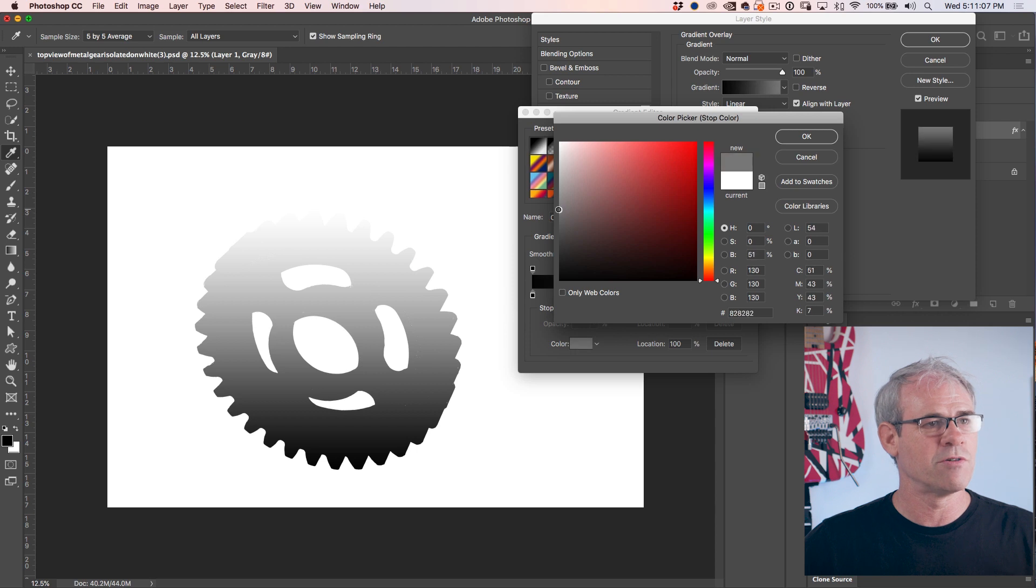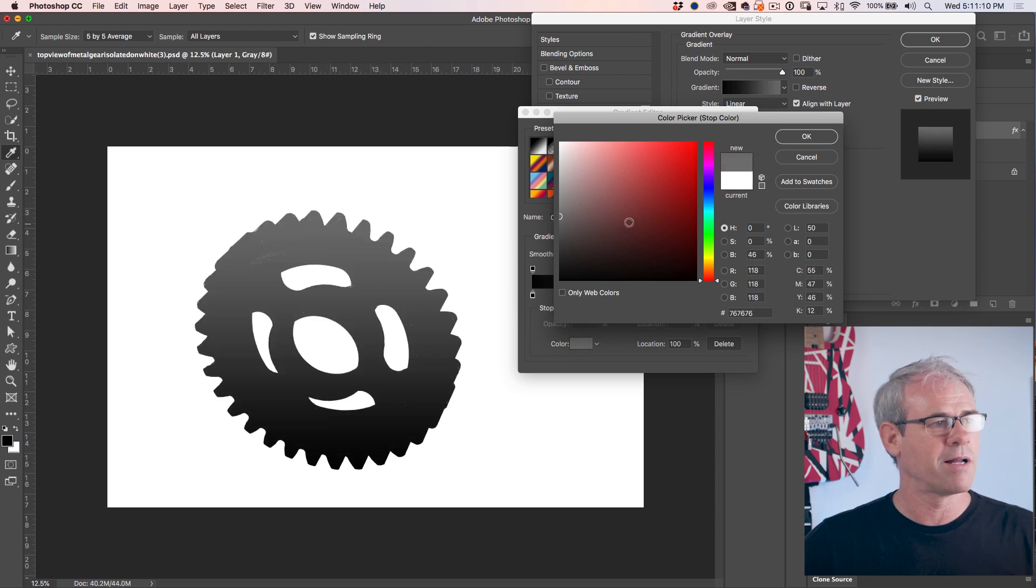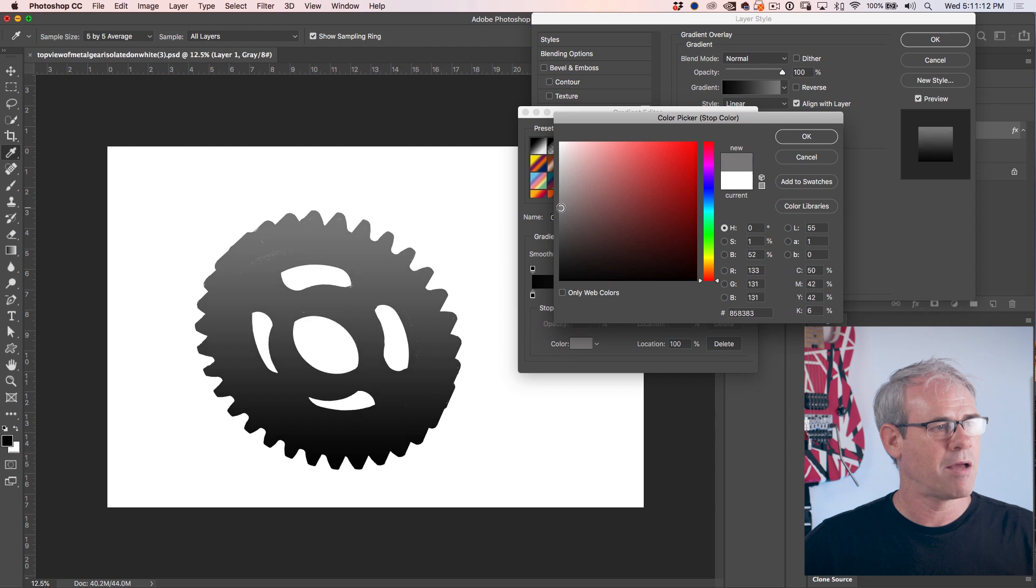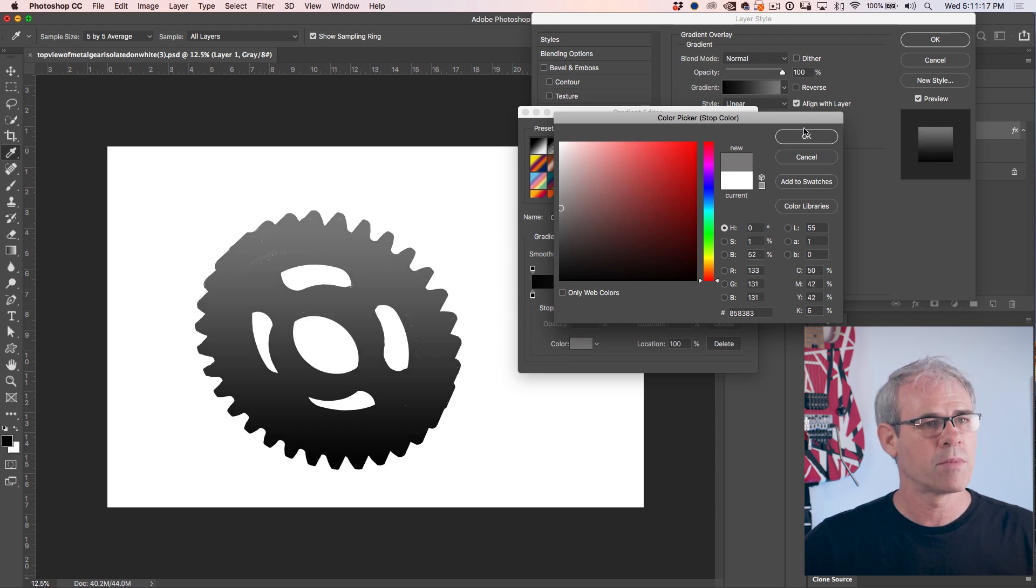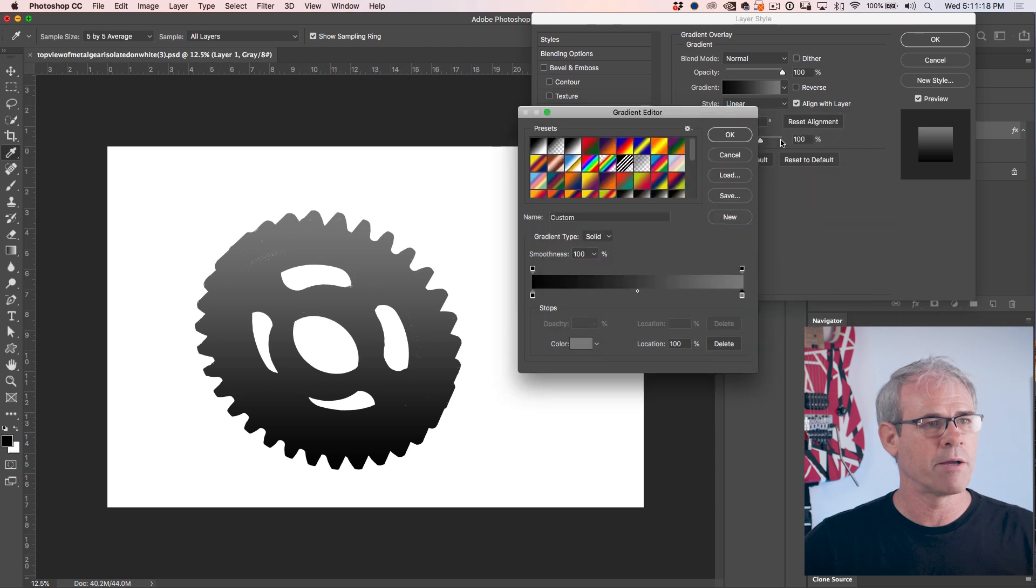These color stops at the bottom are how we change the color of the gradient. So click once on that stop and we'll see the color. Click again and now we're going to change it to a gray. And you can kind of see what's happening now. We're getting a black to gray.